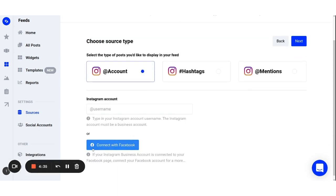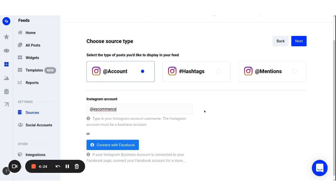You can either connect your Instagram account or you can type in your username, but this is possible only if your Instagram account is a business or a creator's account. Then click on the next button.